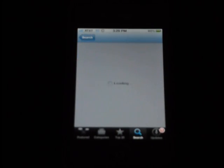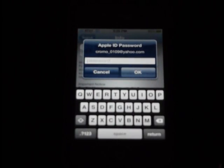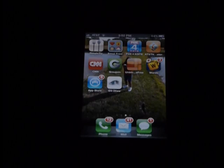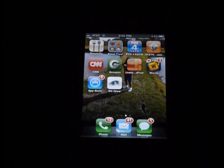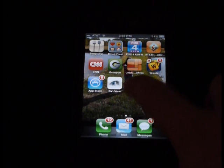There we are — clicking on it, we'll then select install. Once the application has finished downloading, this can take 2 to 5 to 10 minutes depending on your connection. You'll then open the app called GV iView.